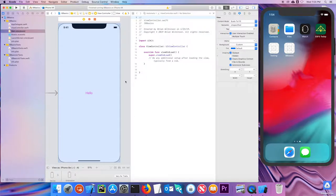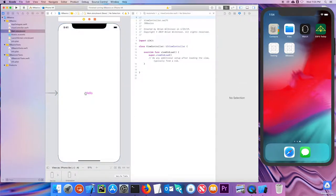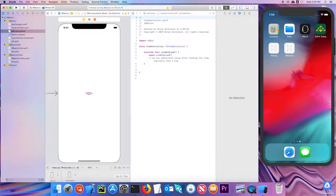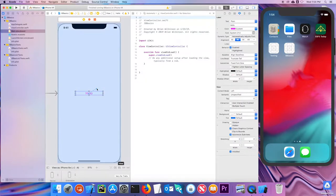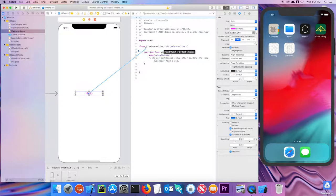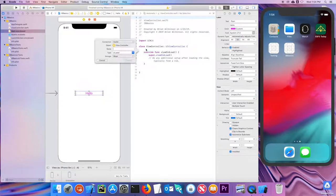So I want to be able to make a connection between this label and my code so I can control it. The way you do that is by holding the control key down and mouse over my label. So with the control key down, if I click and drag, you can see I'm getting a blue line. And I can drag here, and you can see it says insert outlet or outlet connection. If I let go, I get this dialog box here.